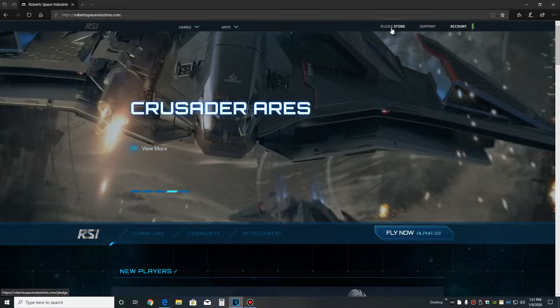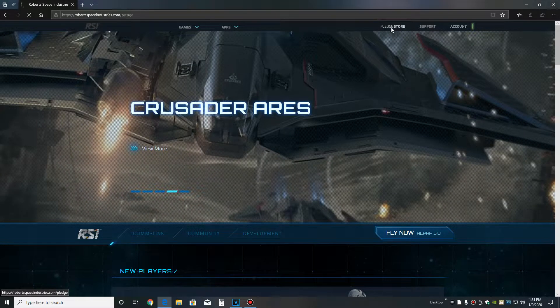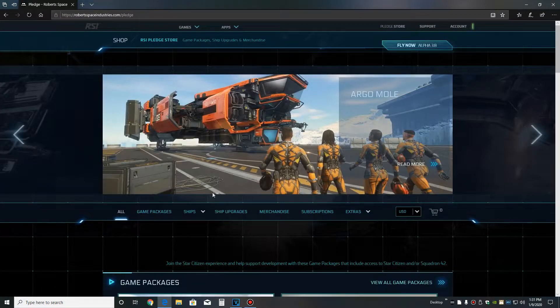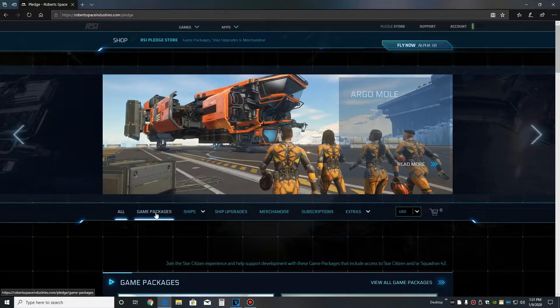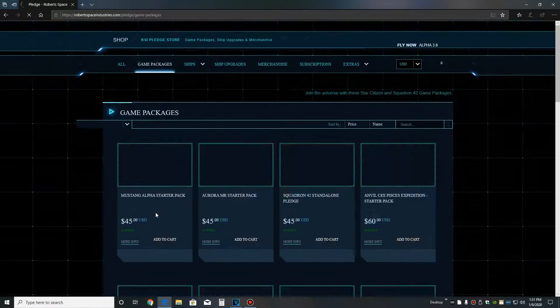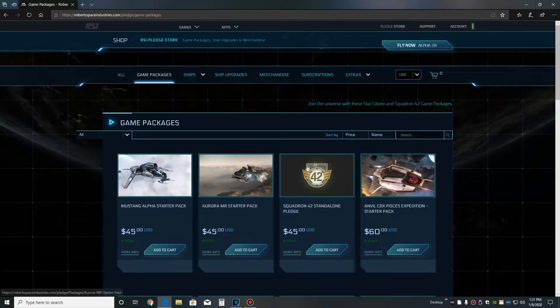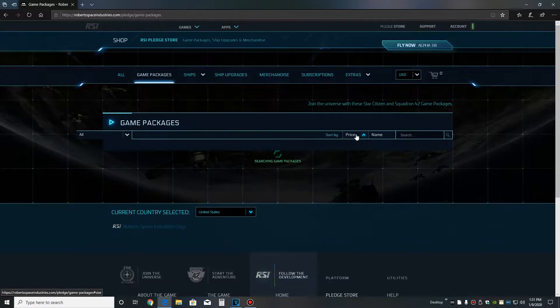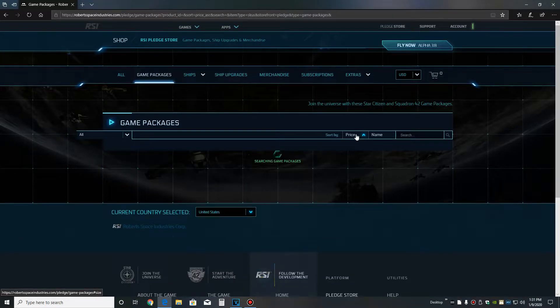From the main page, click pledge store and then click game packages. From this page, I like to sort by price, but I like to sort from the most expensive to the least.